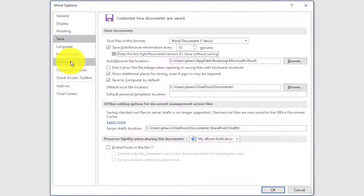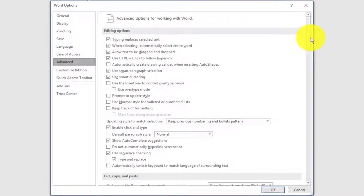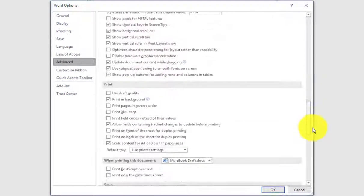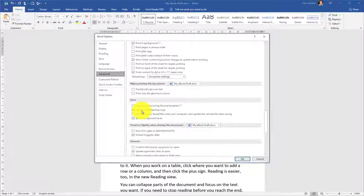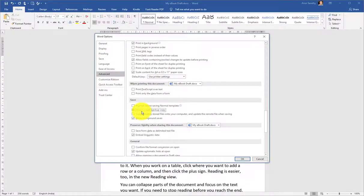Then go to the Advanced section, scroll down to see the Save section, and check the second box which says always create a backup copy. Click OK.